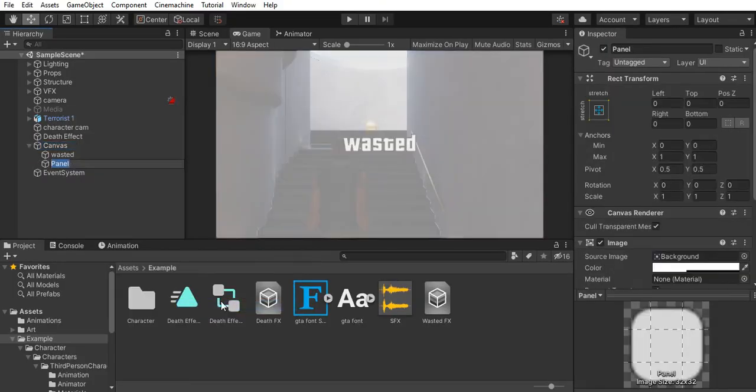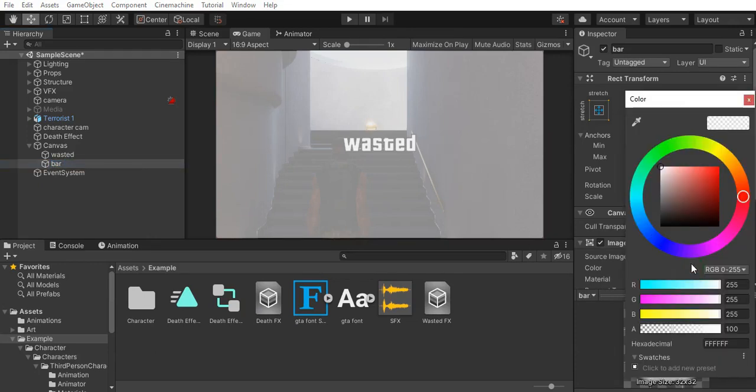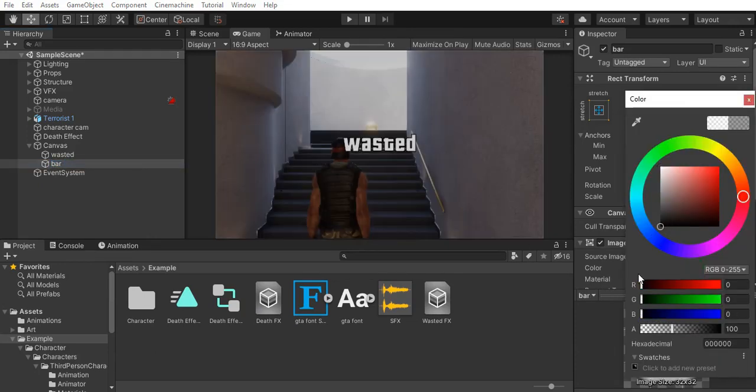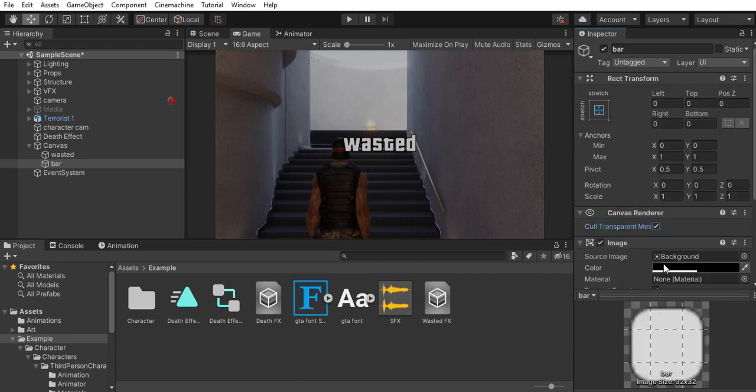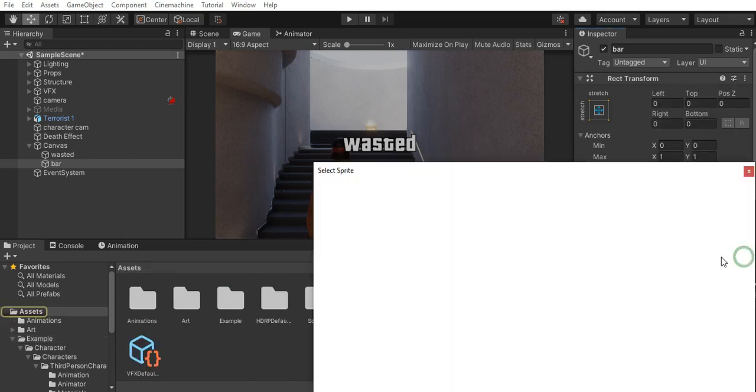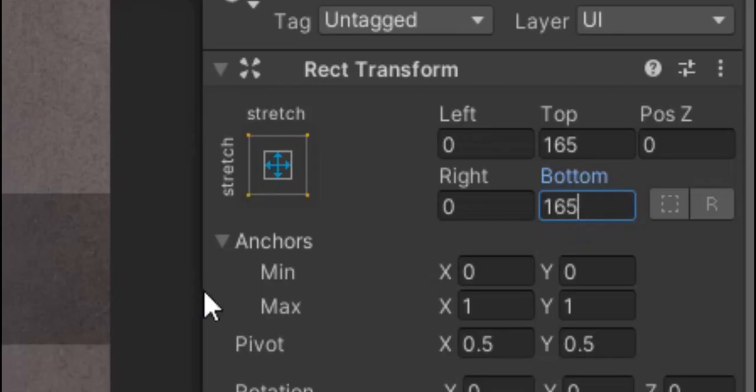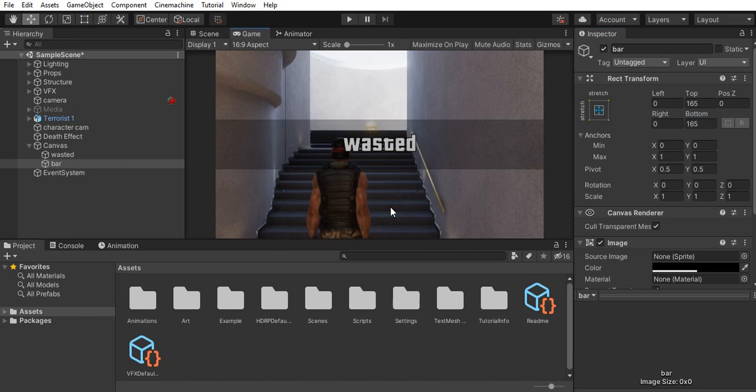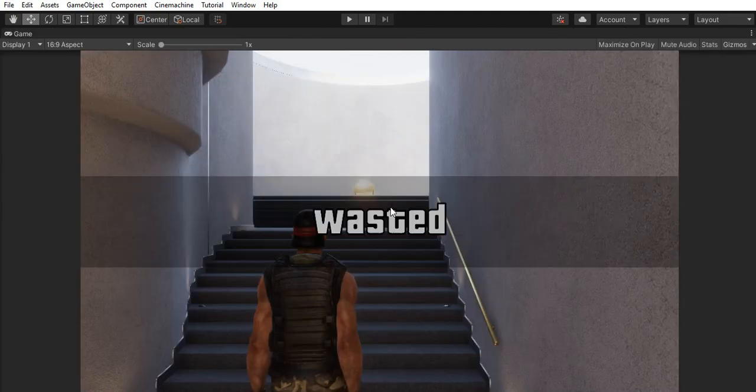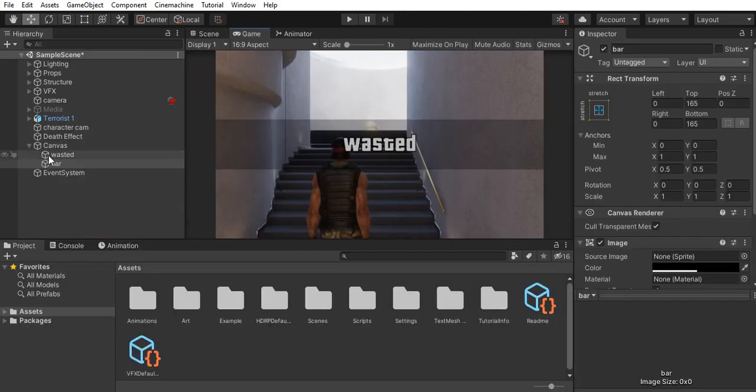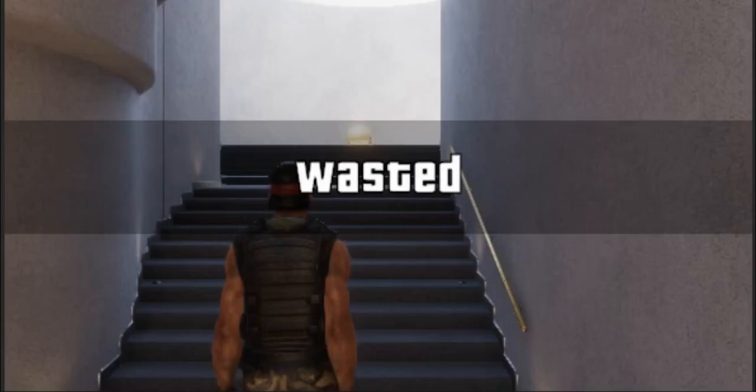Now let's add the dark bar behind the text. I create a panel and set its color to black and I get rid of the sprite texture. Then I resize it on the y-axis. The text should be child of the bar so it's in front.